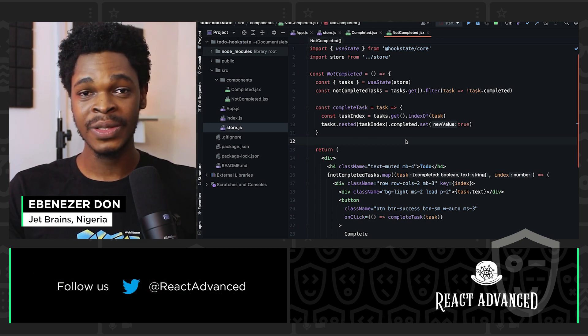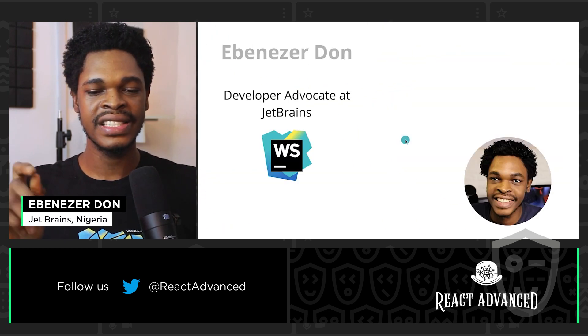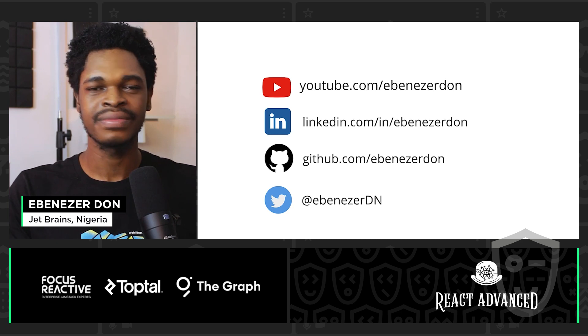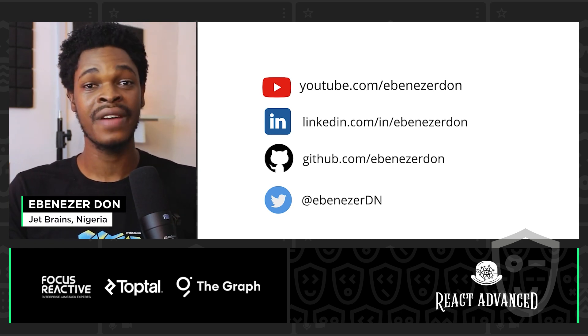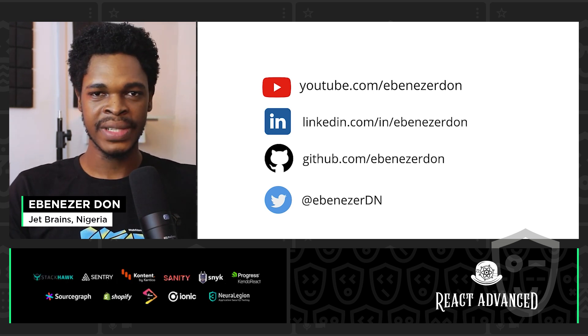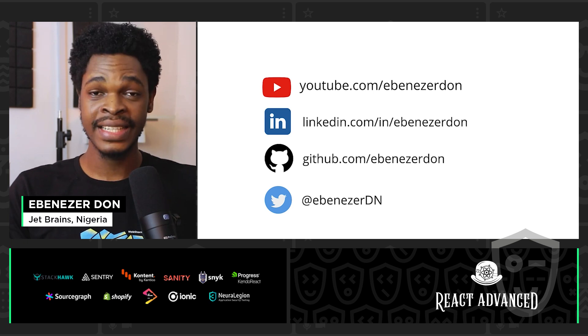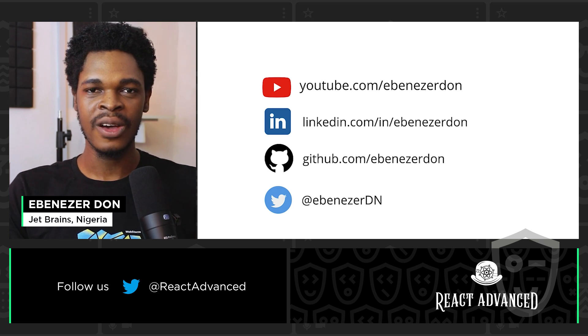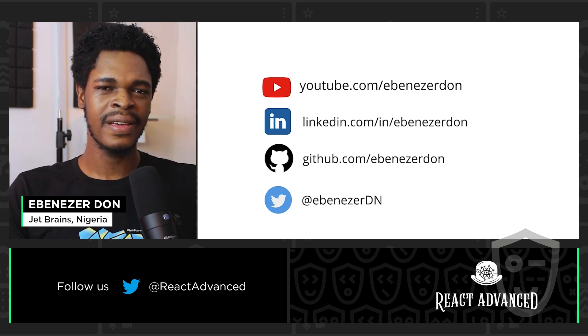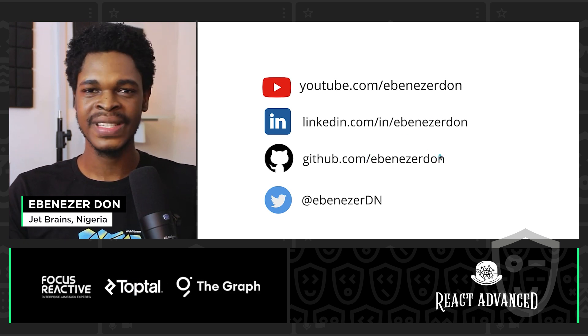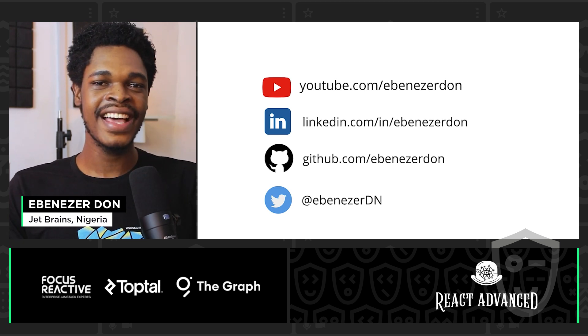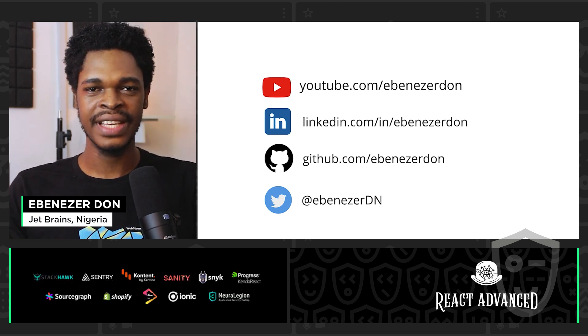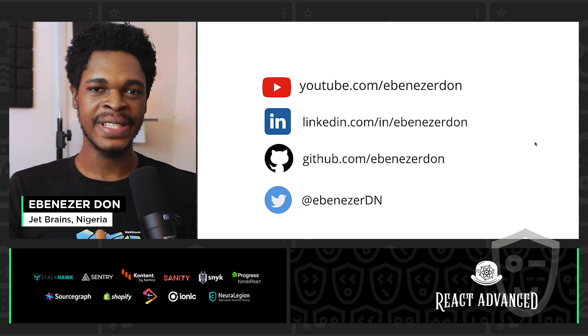I have a longer tutorial on Hookstate on my YouTube channel. You can check it out if you want to see more about Hookstate. You want something more extensive. I also have an article on the subject on Hookstate. So do me a favor and check out my YouTube channel. I have other React state management tutorials. And also check me out on LinkedIn, GitHub and Twitter. You'll find the various articles I've written on my GitHub profile at github.com/ebenezerdon. I have a link there to all my articles. And this has been nice.